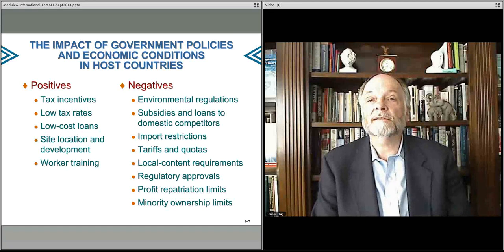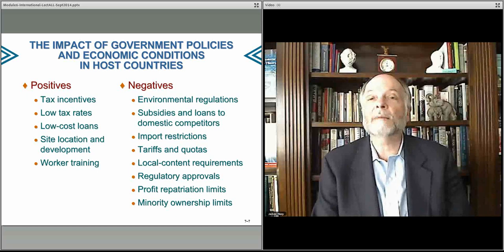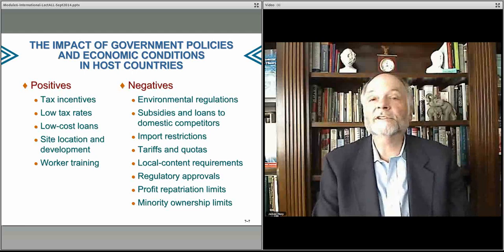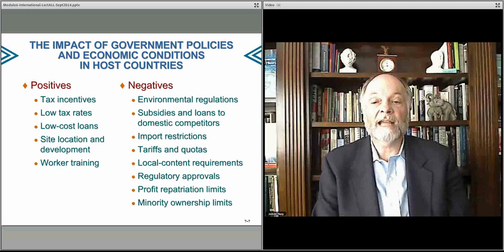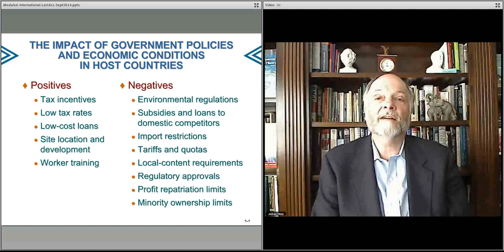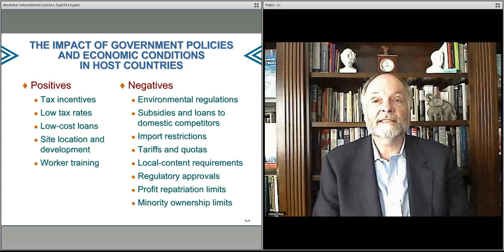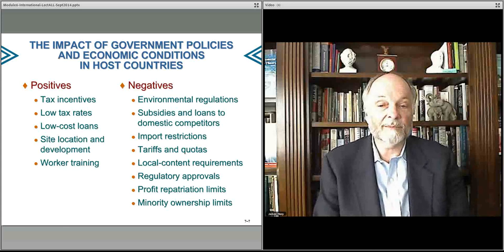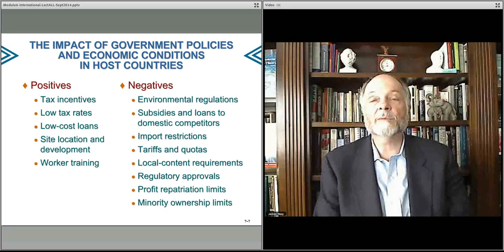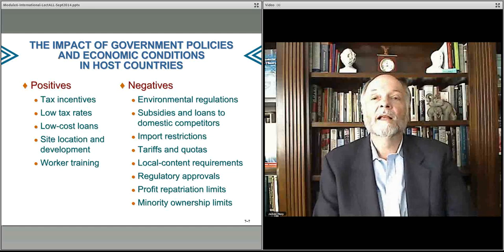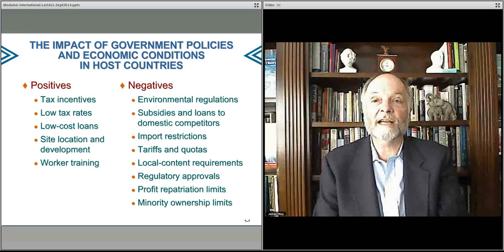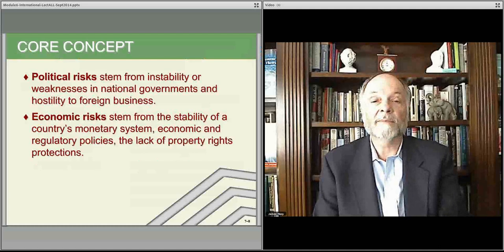Some countries require that things sold have local content, meaning some portion is manufactured or value-added in that country. You might have to get approval for selling certain things like foods or drugs through governmental agencies. There may be countries that do not allow you to move profits out — what they call repatriation of profits — you're not allowed to take the money out and must spend or invest it locally. And sometimes countries require that when a subsidiary is opened, there is some local ownership — sometimes a majority. These things can be very restrictive to your competitiveness in a particular country.